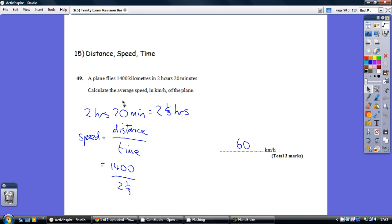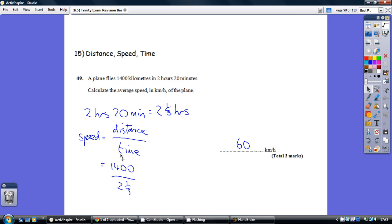Right, next thing, speed. Well, think about what speed is. We talk about going at like 100 miles per hour. Miles being a measure of distance, time being measured in hours. So miles per hour is like distance divided by time. Miles divided by hours, distance divided by time.